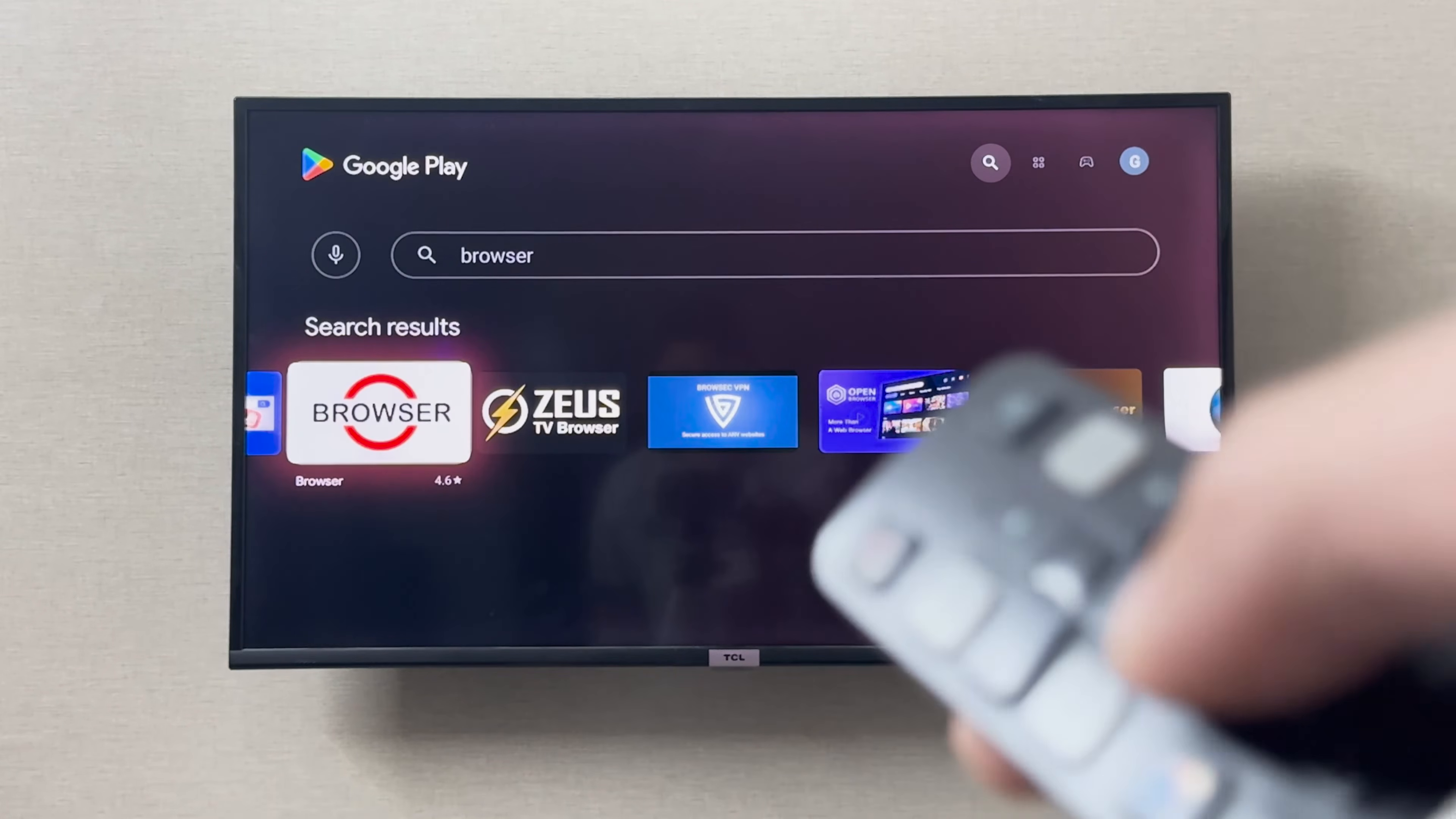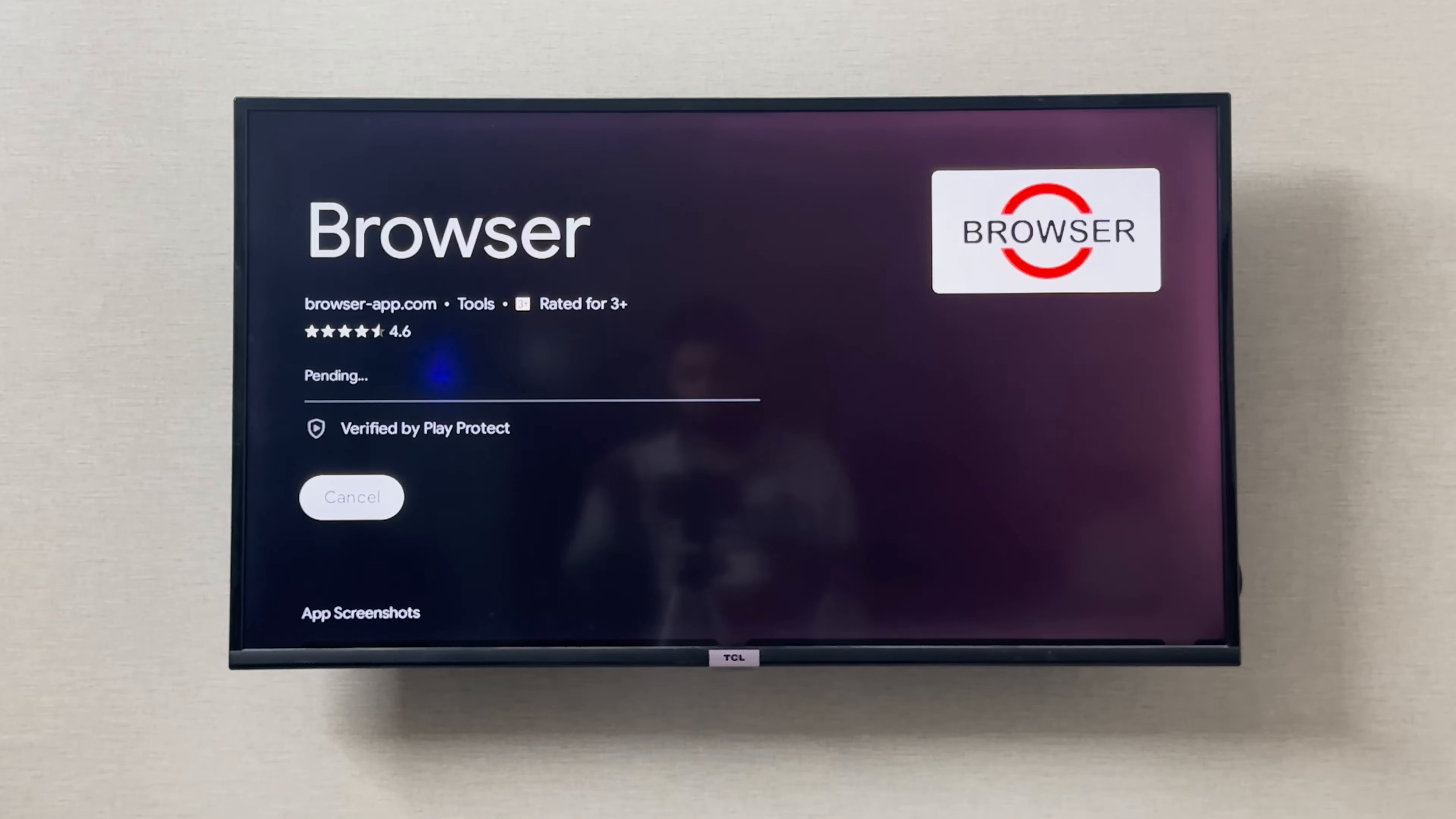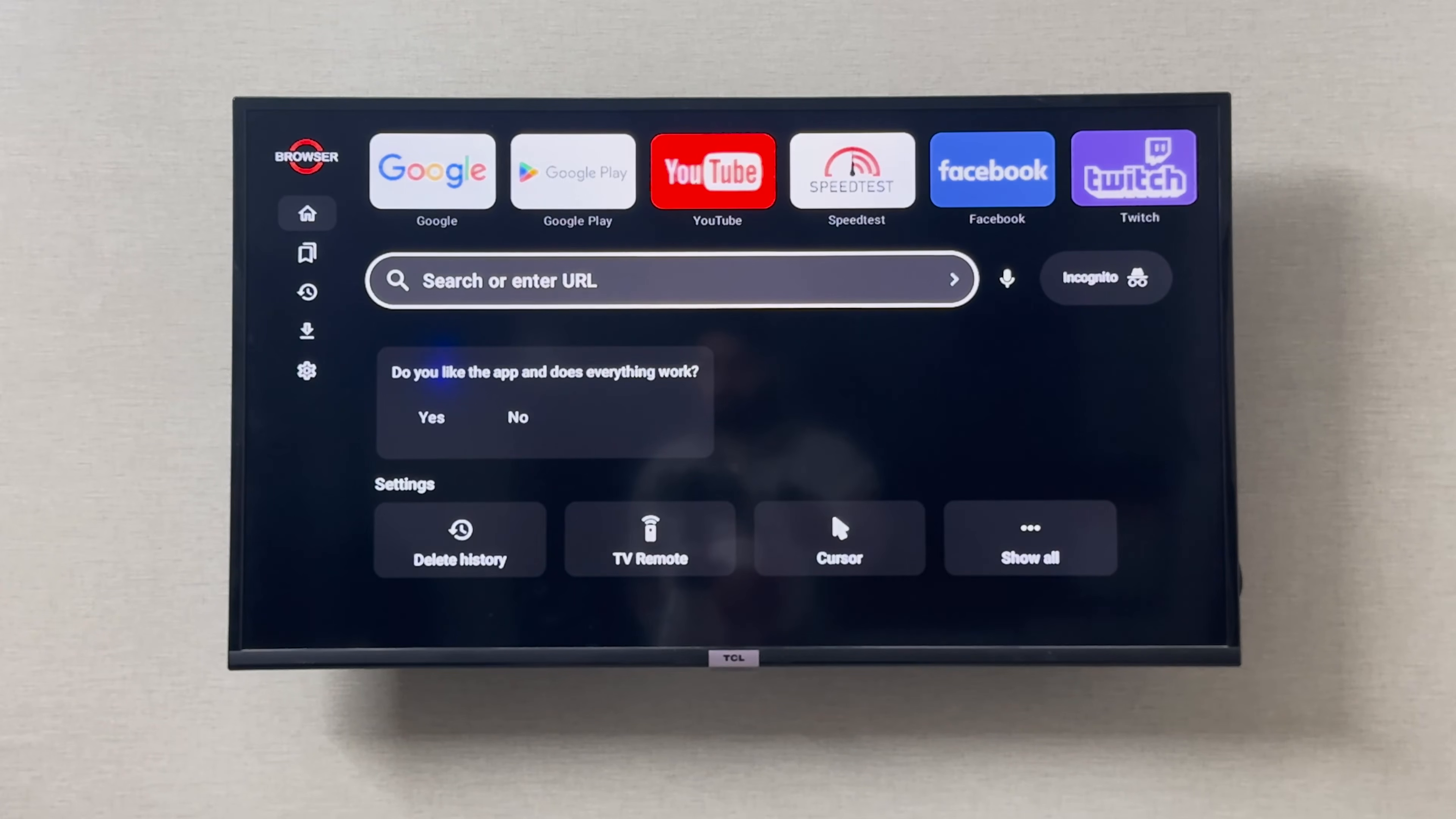You can just go and install this browser. Click on install and then wait for it to get installed. Once the browser is installed, you can simply open it.